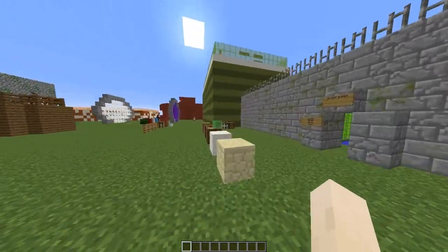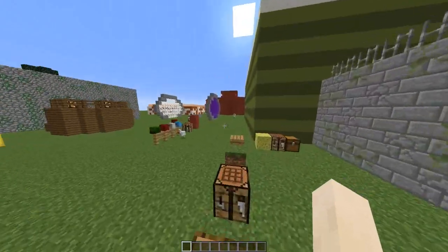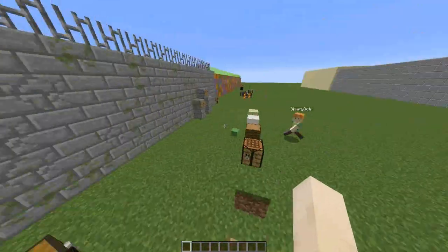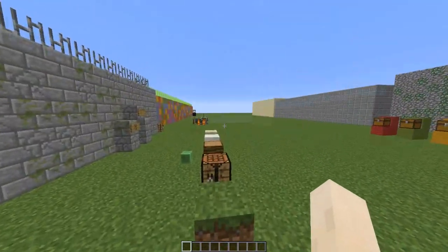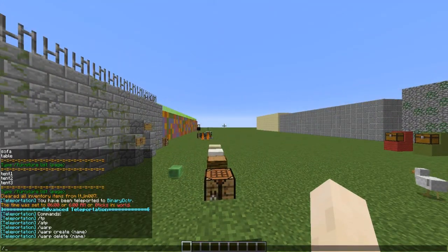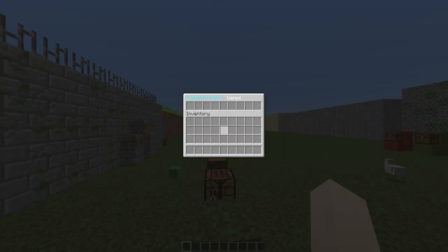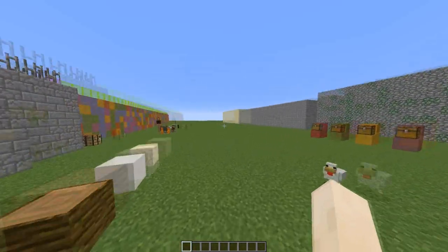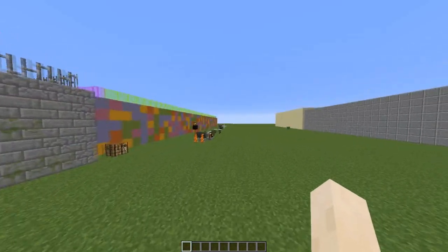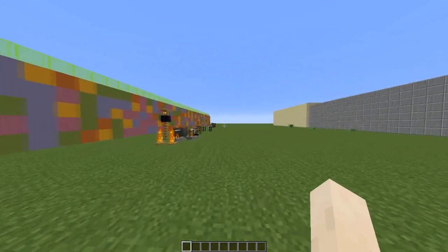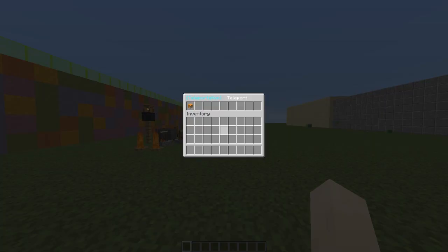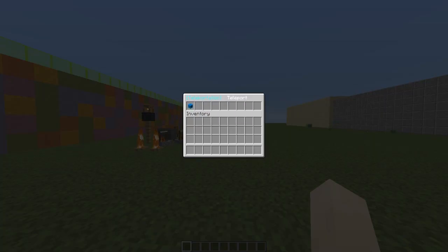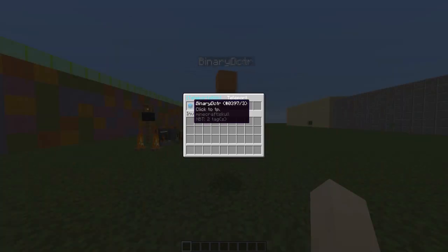The plugin basically makes warps and teleporting look a lot nicer for your server. When you do slash warp, it opens up a GUI listing all your warps. And when you do slash TP, it opens a GUI with all the players on it, which you can just click to TP to them.